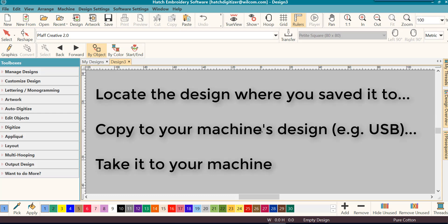Using the Windows Explorer, go to that location and copy the design to a USB or other device that your machine will read. I have a lot of customers tell me that they will take their USB stick and attach it to their computer, and then they save or export the design directly onto their USB stick, and they're ready to take it to their machine to stitch out.